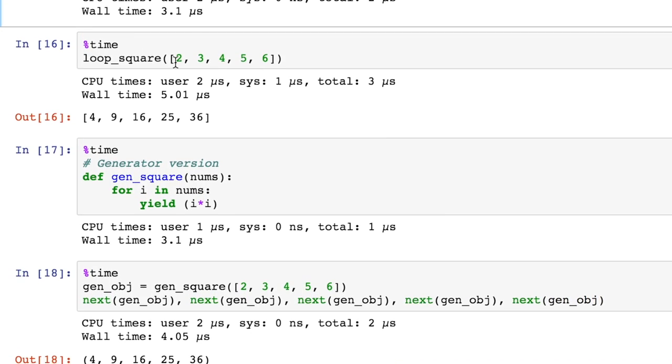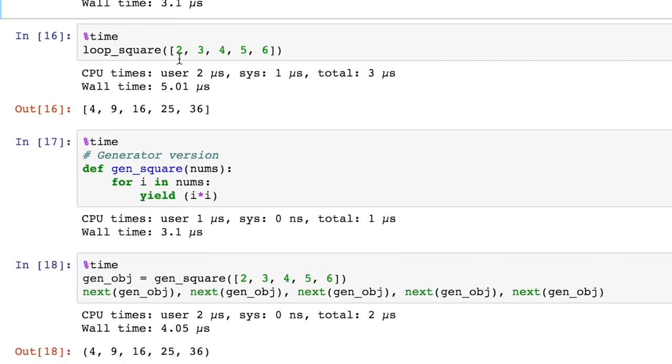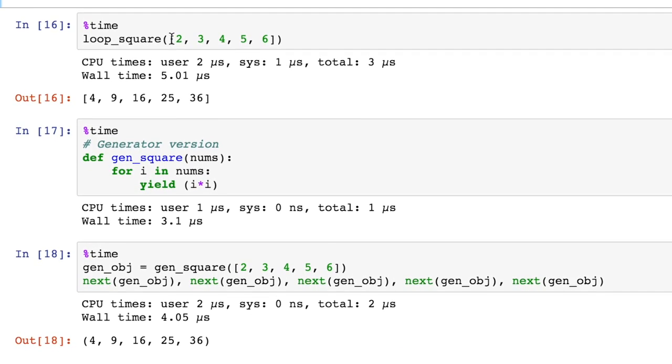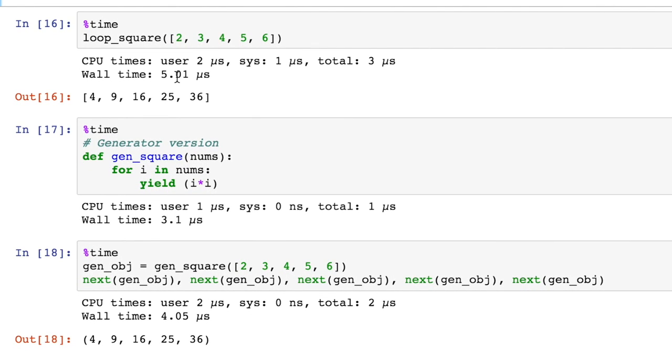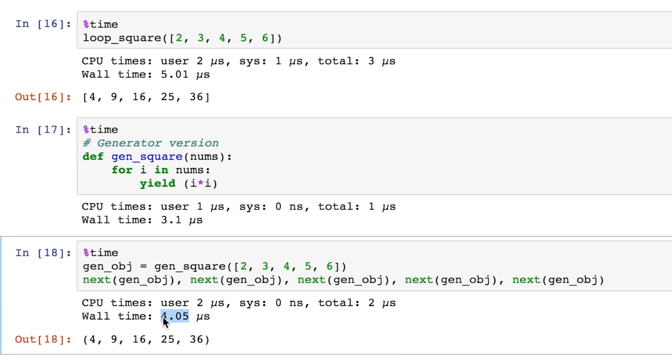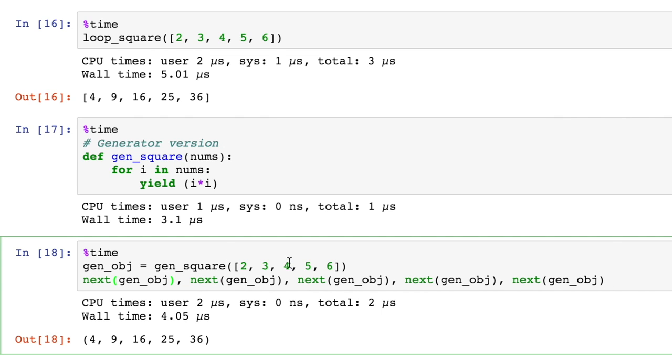But now when it actually comes to calling the function down here and processing the list, you'll see that it took 5.1. And down here, it only took 4.05. So even though we have all of these calls, it's kind of amazing, like next generate object, next generate object, which we think take more time. It's like starting and stopping all of this over and over again. You know, they do come out being more efficient as a whole.